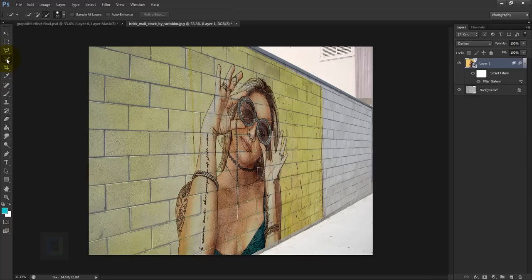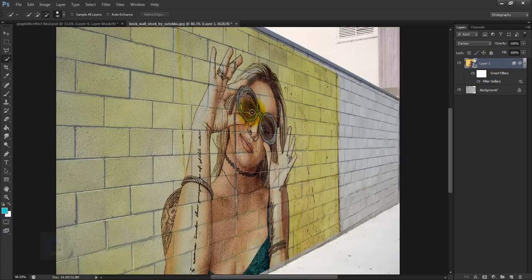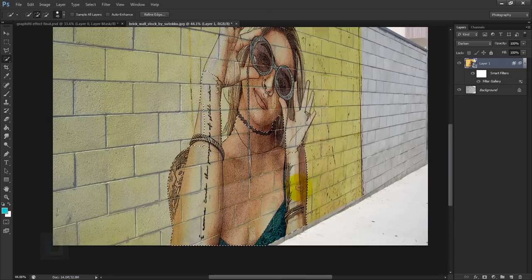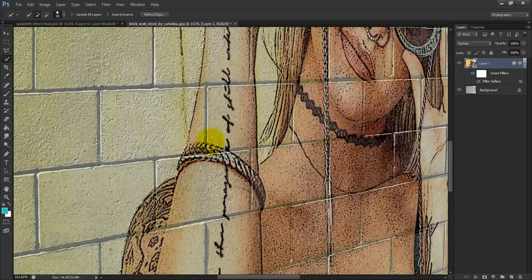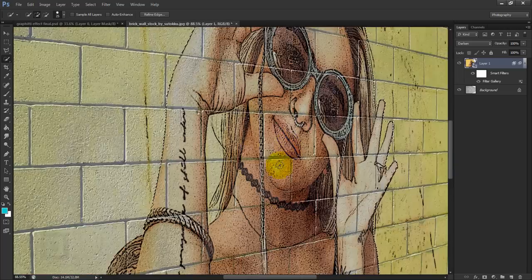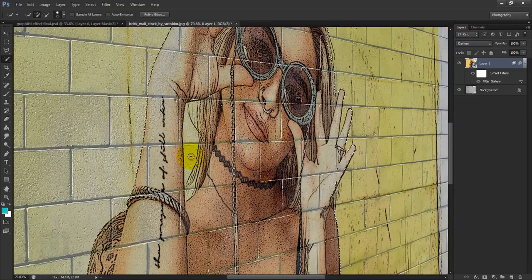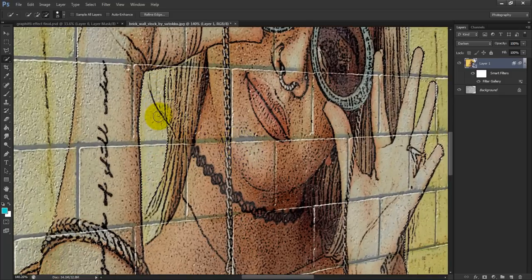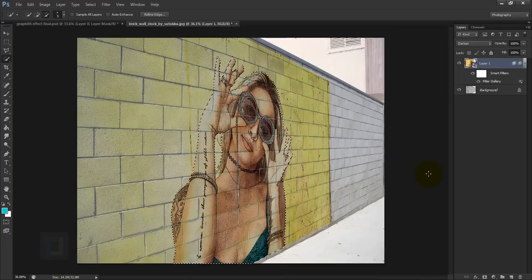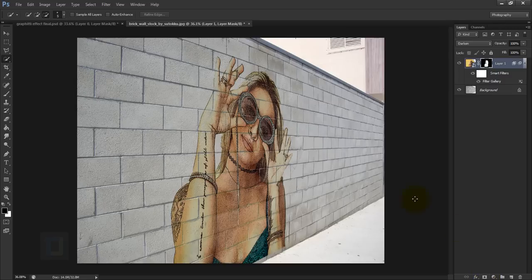To remove the background, select the Quick Selection tool, make sure the model layer is active, and paint a selection over the model. Use the bracket keys to make your brush bigger or smaller. If you select areas outside the model, switch to the minus option and deselect them. Once the selection is done, click the Layer Mask button to remove the background.